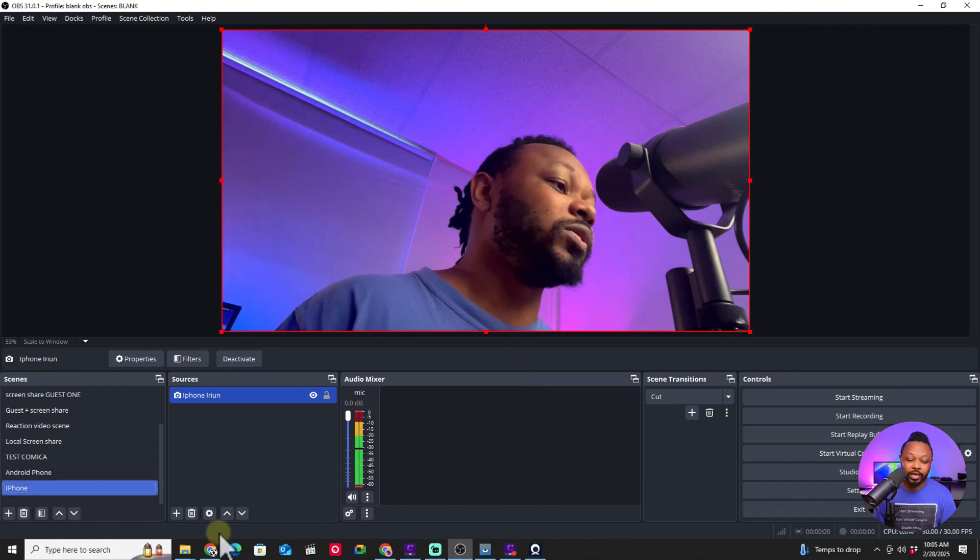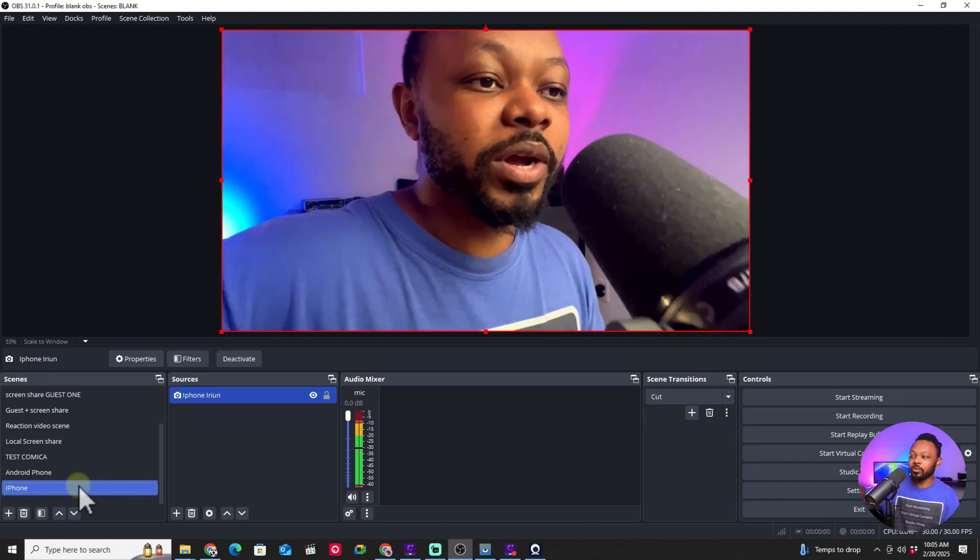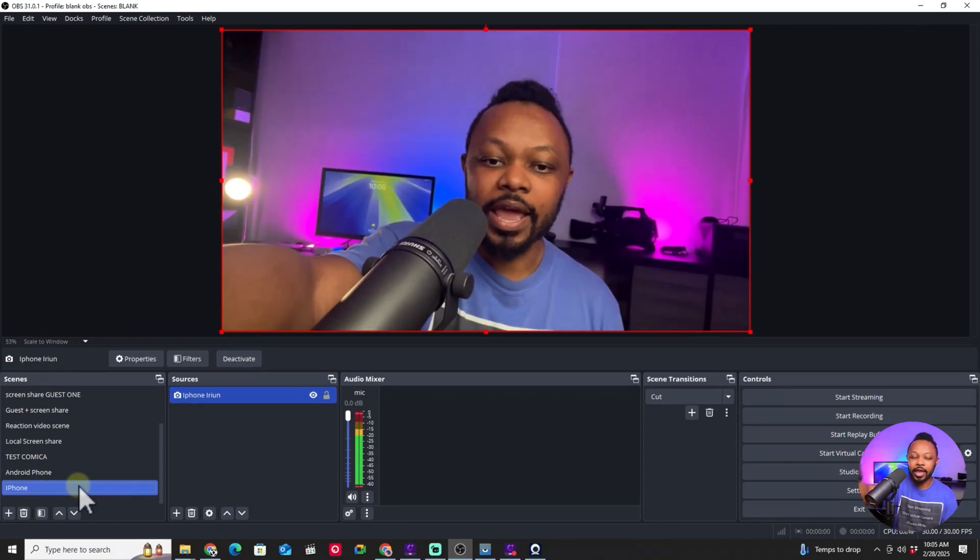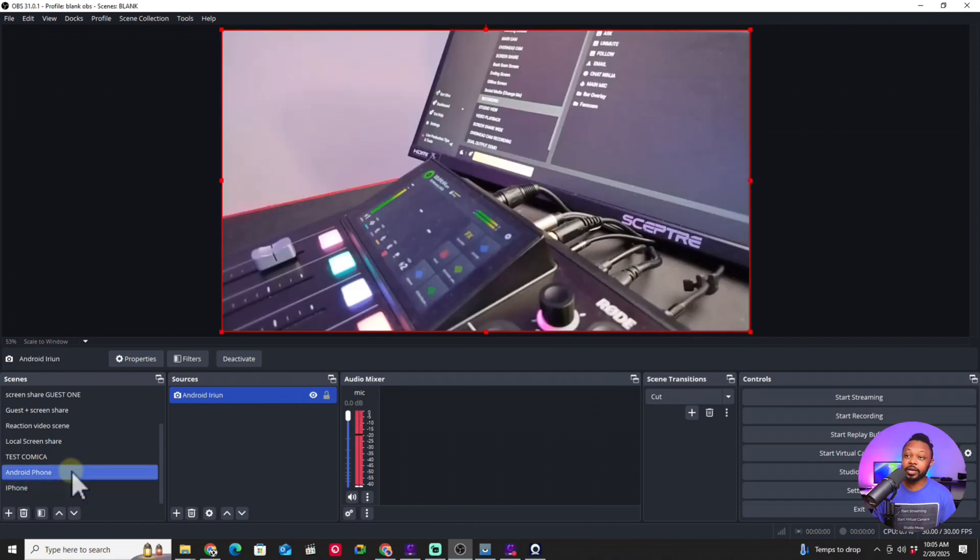Now we have two camera angles from our phones in OBS. Set them up however you want — maybe one in front of you, one as a top-down shot. One thing to keep in mind: if you're live streaming with just your phones, you still need good audio. In my next video I'll show you how to connect a microphone to OBS when streaming from your phones — check that video out and I'll see you there!